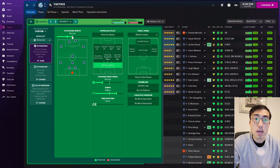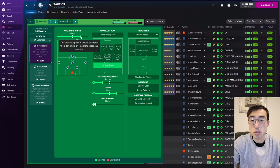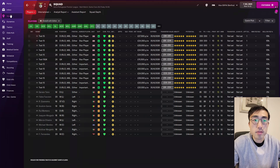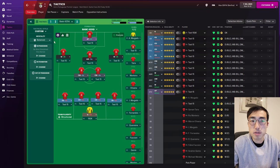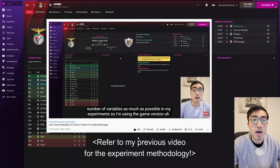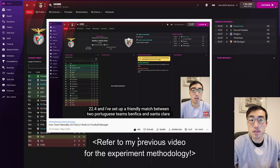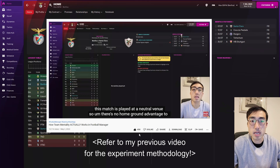If you want to skip straight to the conclusion, I will add a timestamp in the comment section below, so do feel free to skip straight to the conclusion. In these videos, I'm using an experimental method that I've set up myself. I'll add a link to my previous video, part 1 of this tactical instruction video series, where I explain the experimental setup in detail. Do refer to that video to find out exactly how I conduct these experiments.